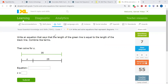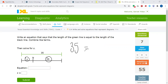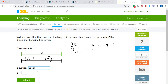Write an equation that says the length of the green line is equal to the length of the black line. The length of the green line is 35, equal to the length of the black line, which is S plus 25. So the equation is 35 is equal to S plus 25, and we are trying to find the value of S.